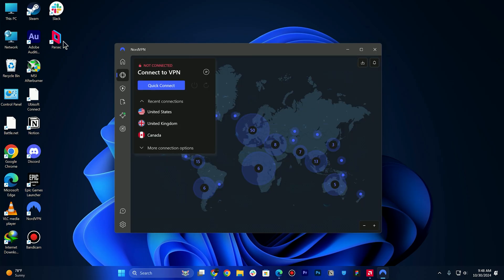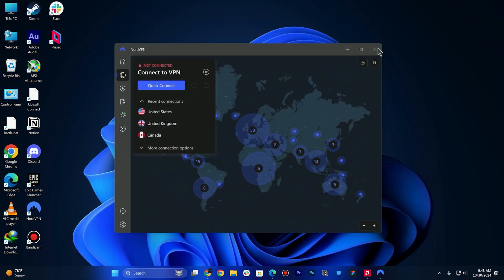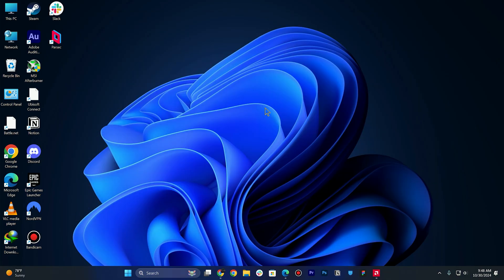Then you can try all the steps and see if Parsec is working properly or not. So this is the way of how you can fix Parsec error code 6023.